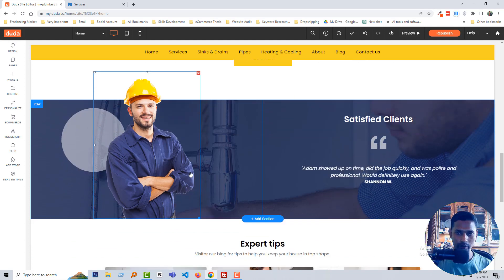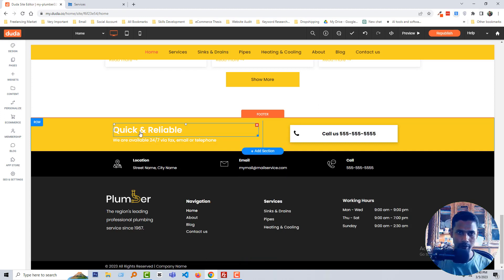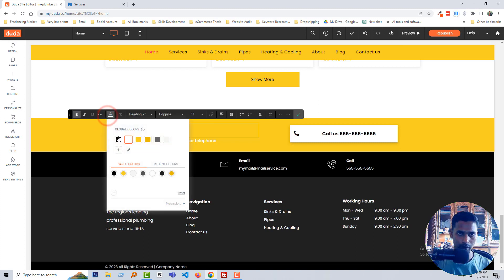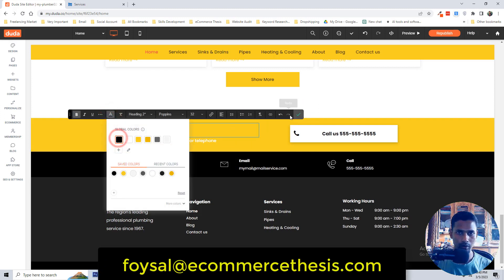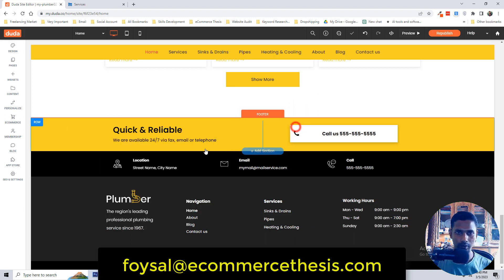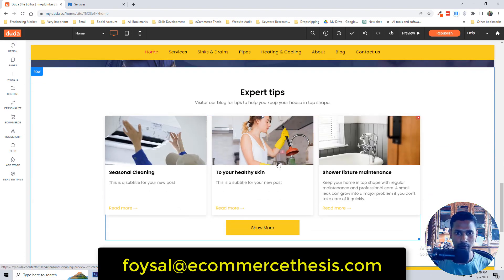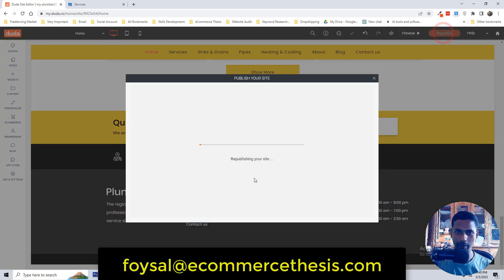All the other sections are very similar — just change the images by clicking anywhere. You can also change the colors. I want to show you changing a section color and a text color — looks good. Now going to click on the 'Publish / Republish' button.